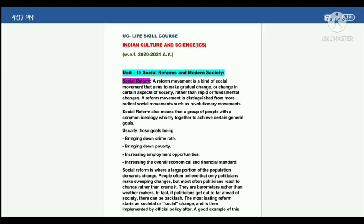You can see here Indian culture and science, unit 2 — social reforms. Research, social reforms and modern society — the first questions are on social reforms and modern society.